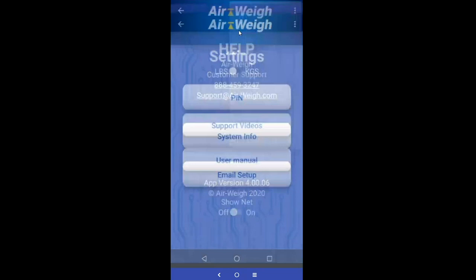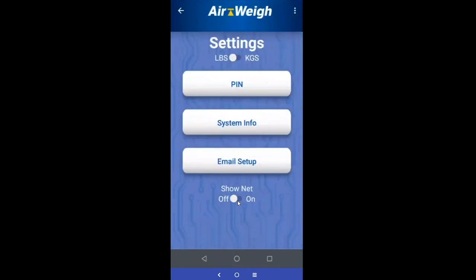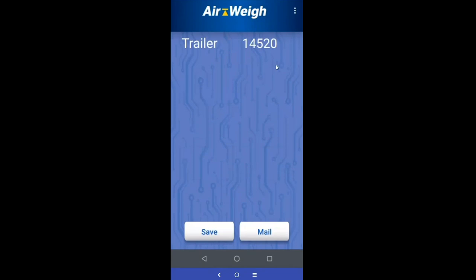In settings, the net weight is not applicable to a trailer so it won't display there. You can still toggle between pounds and kilograms — this works the same way as with the tractor trailer, and it will be saved in your scale.